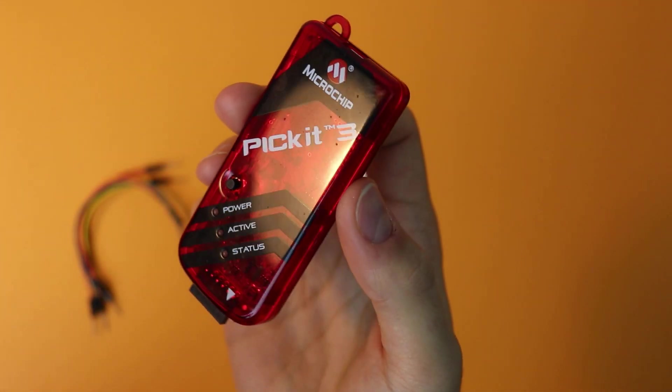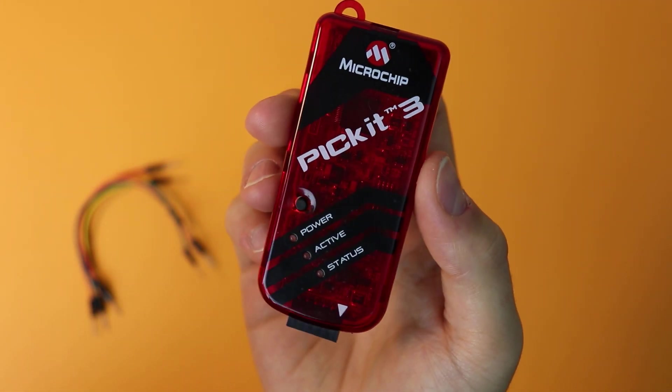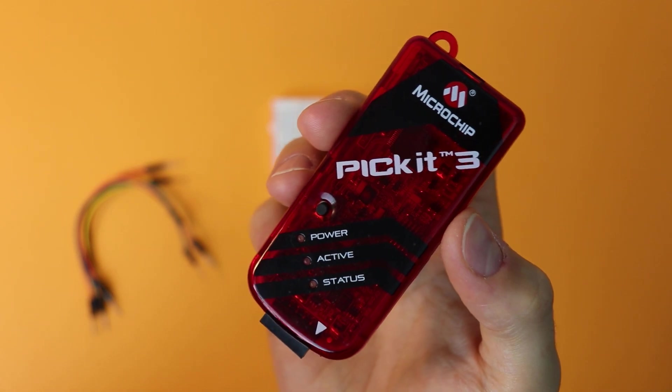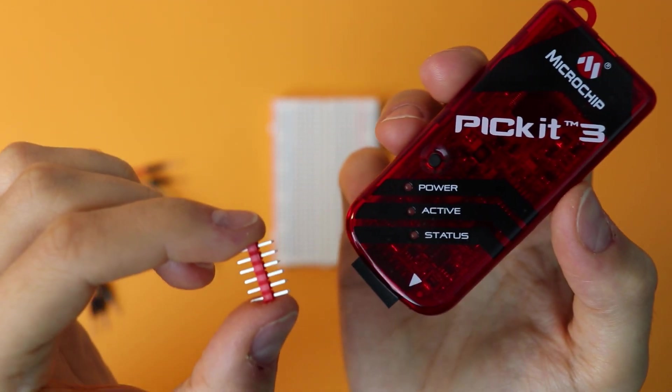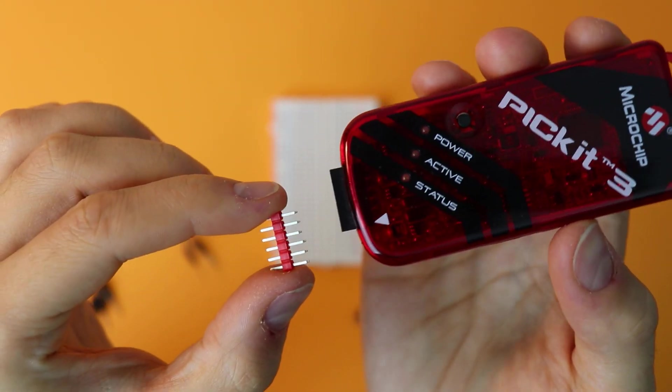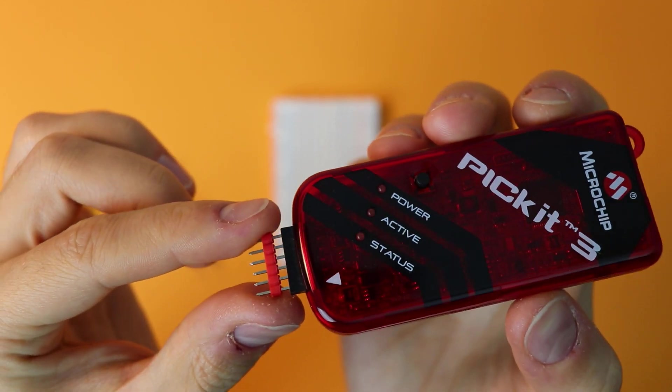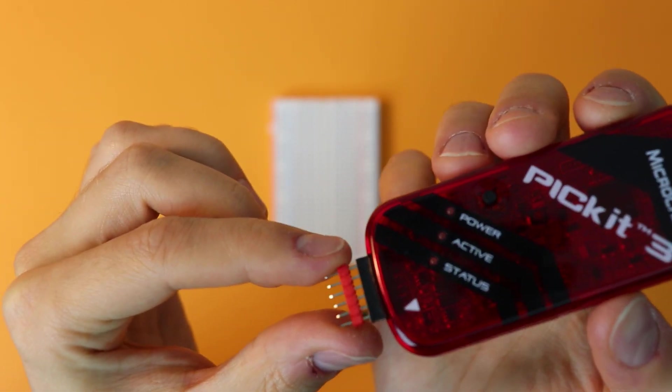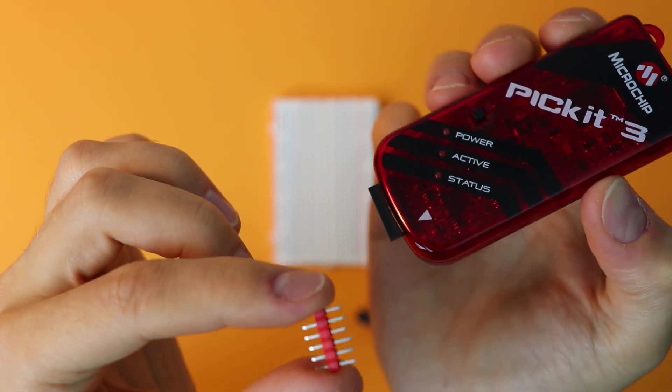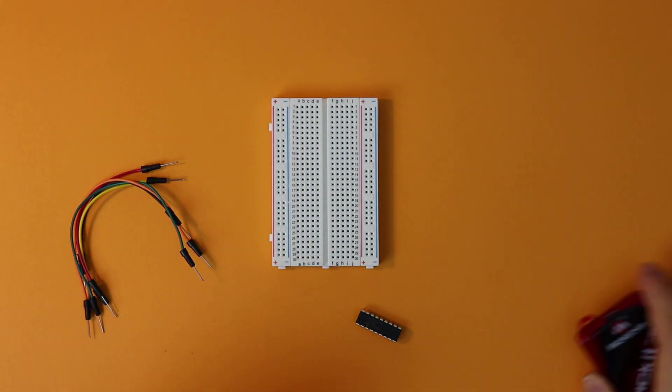So we need to connect the PicKit to the microcontroller. And we do this using a simple pin header right here, 1 by 6, that we plug into here. And then this pin header in turn plugs into the breadboard. So let's build it.